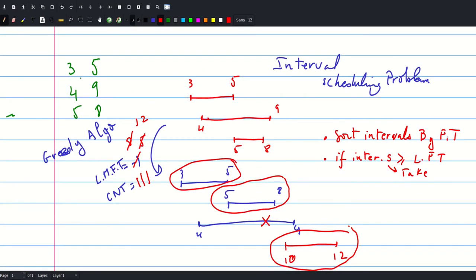As we said, we're going to sort the intervals by finishing time and then go through them. At each step we update the finishing time of the last movie and check if the starting time of the current movie is larger than the last movie's finishing time. If that's the case, we increment our count. Let's check out the code.